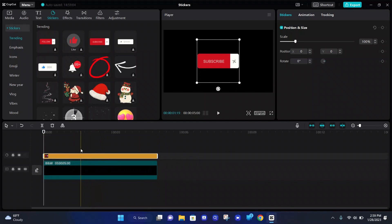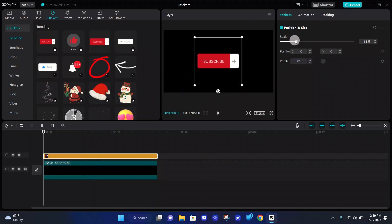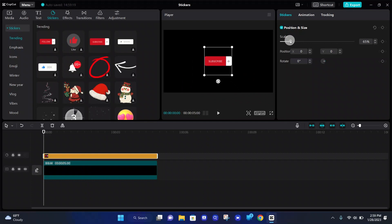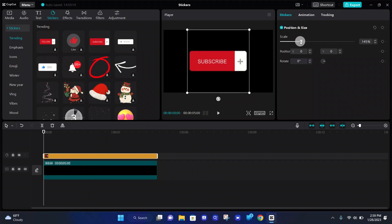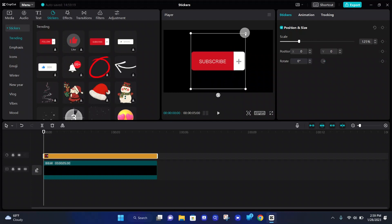If you would like to adjust the size of your sticker, you can either go to the top right under scale, and just move the scale to the left or to the right to make it bigger or smaller, or you can go on the player and click one of the edges on the subscribe button, like right here, and just drag it in or out, and it'll be bigger or smaller.